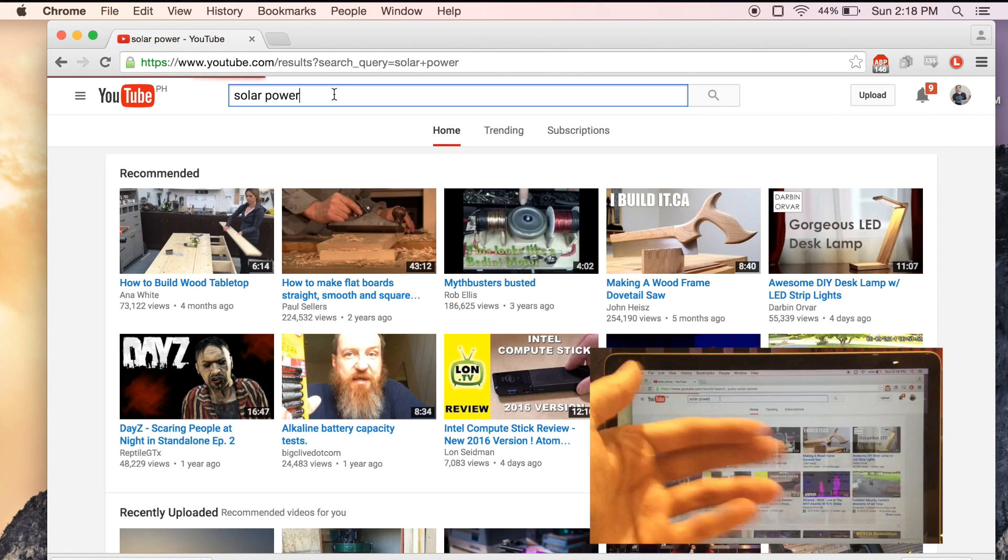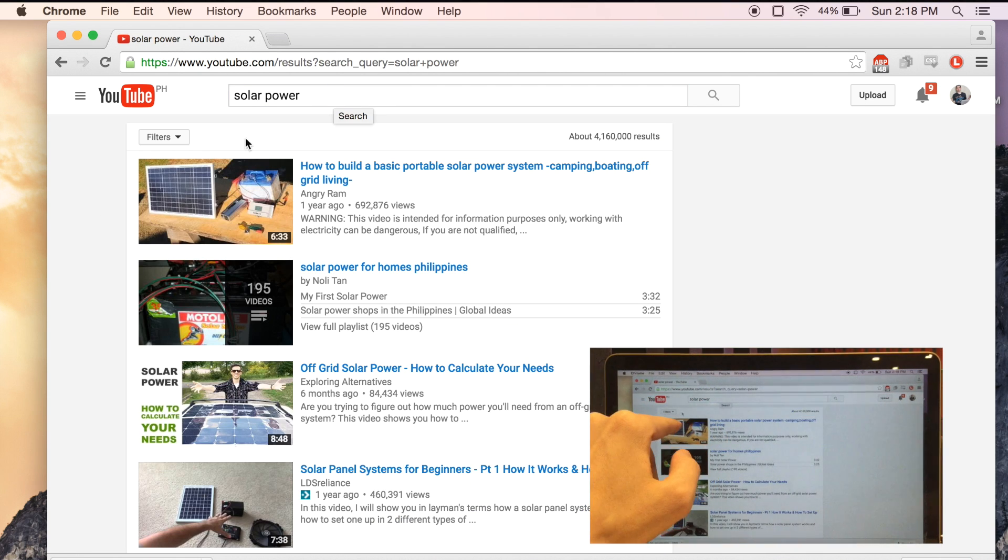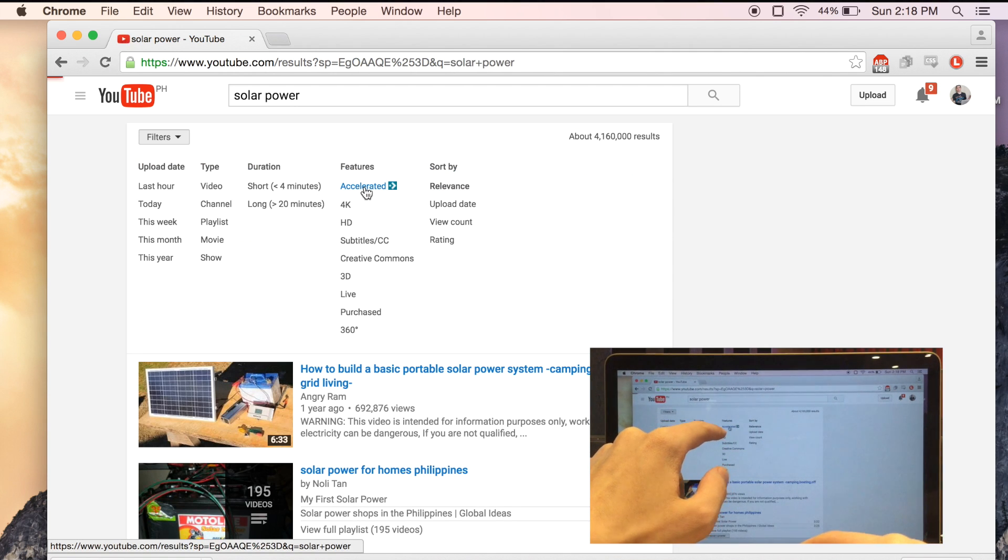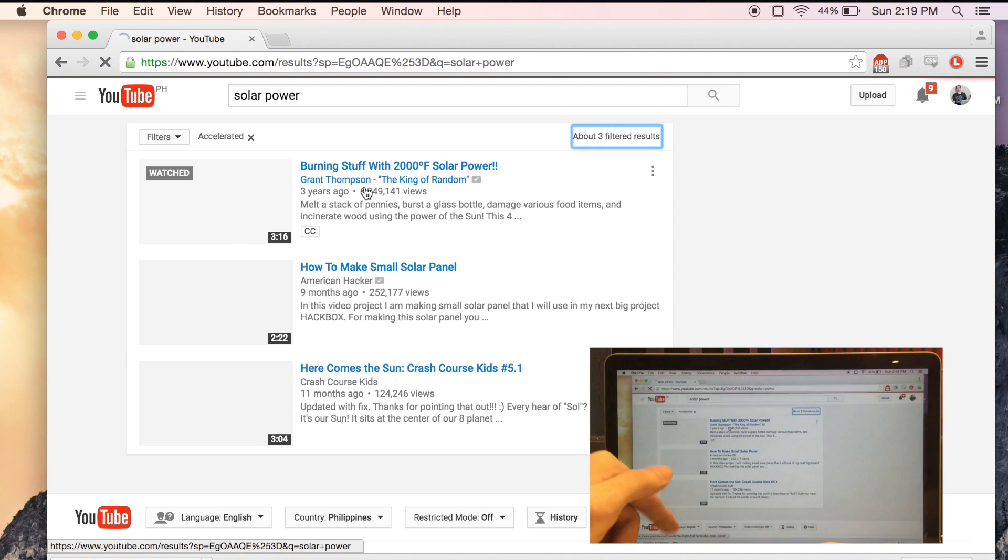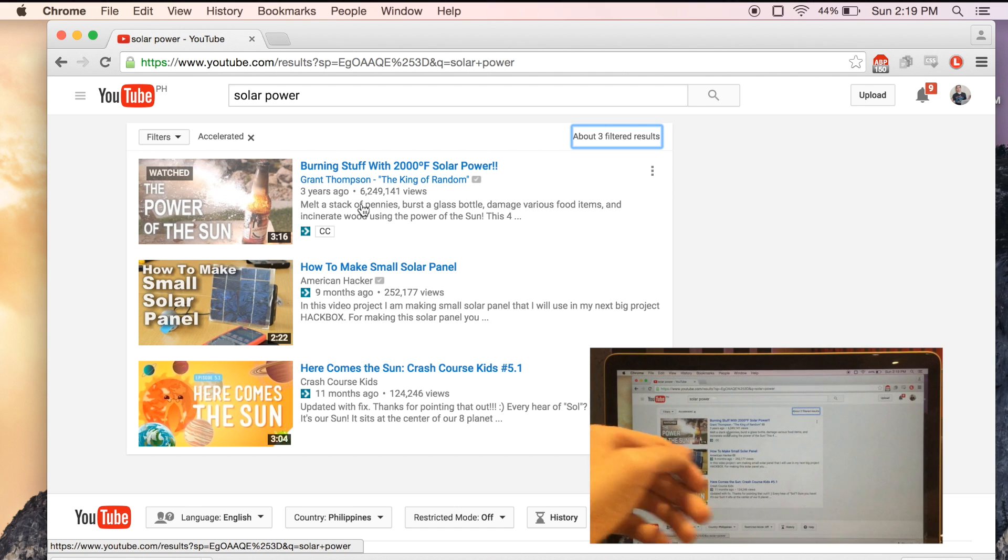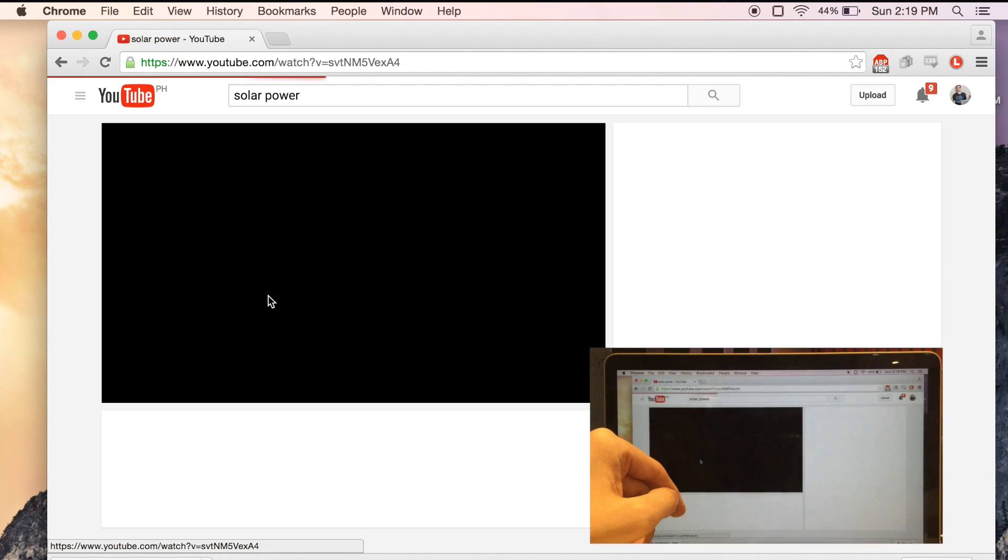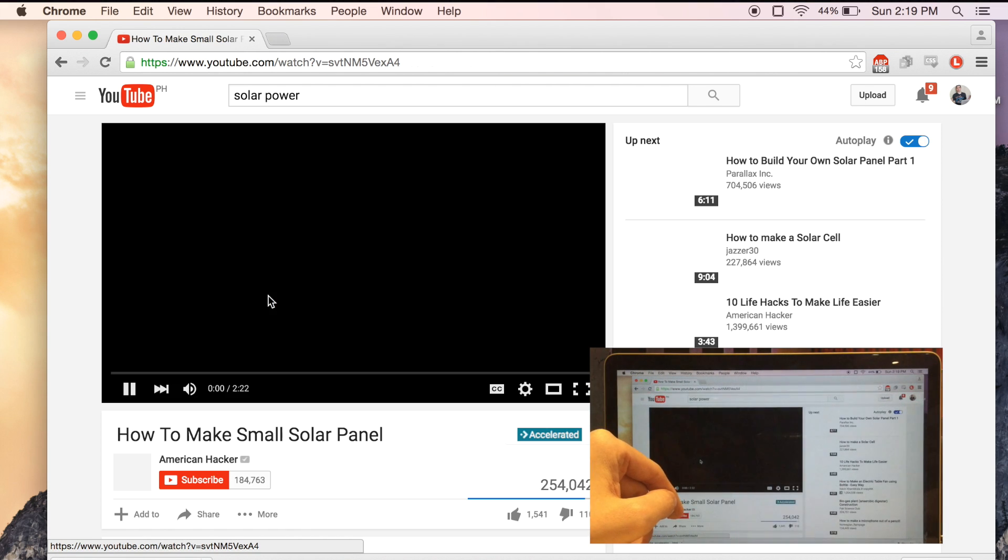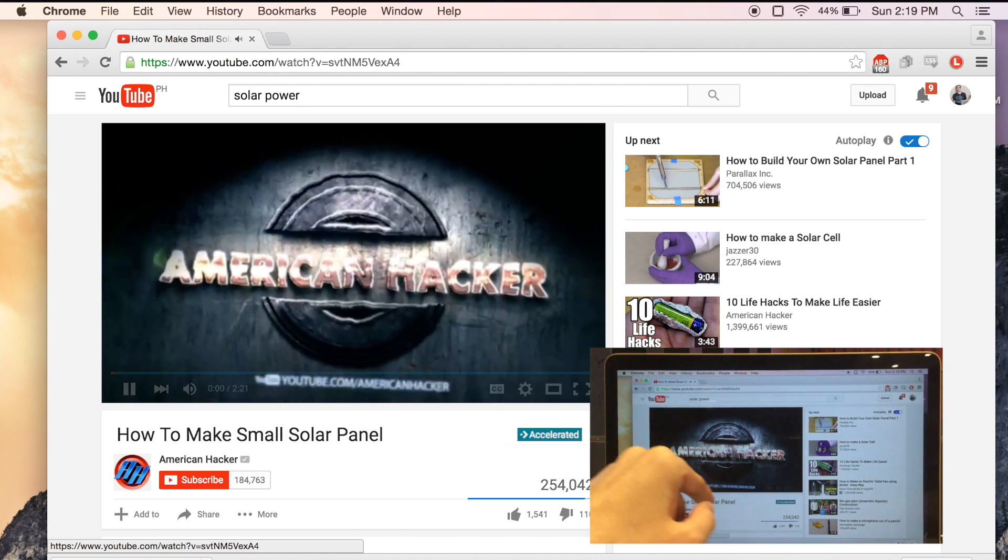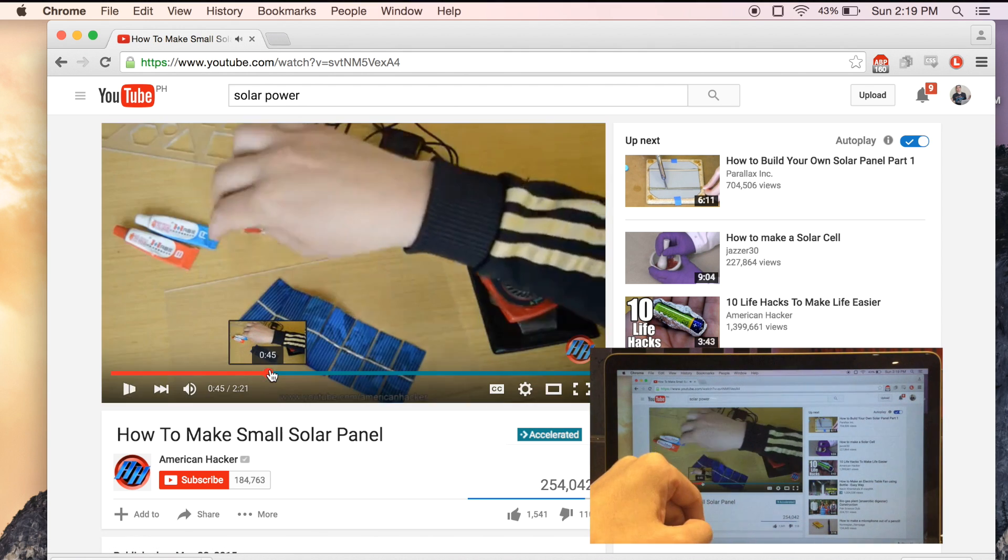When searching for videos there's a new filter option for YouTube accelerated. You can see here that we only got three results for locally cached videos. Let's try and open one. So again you can see the green toolbar and we instantly jump ahead in the video with no delay.